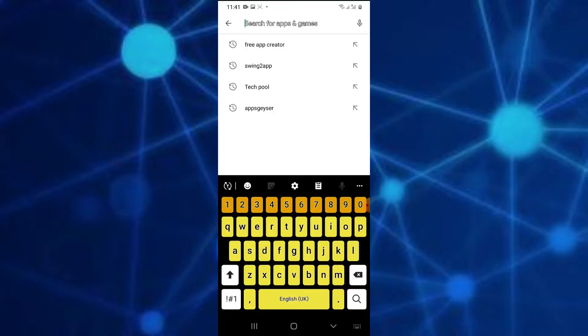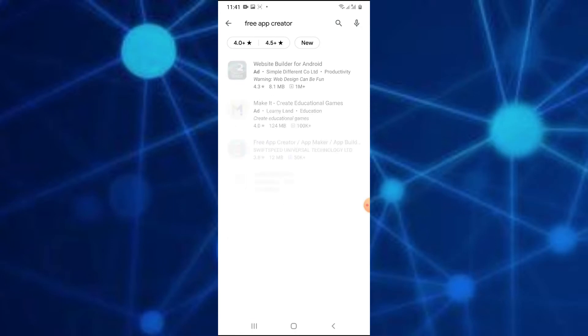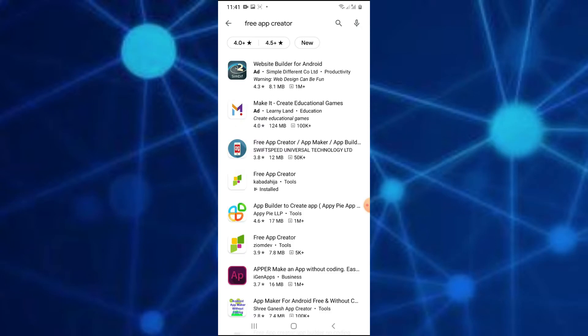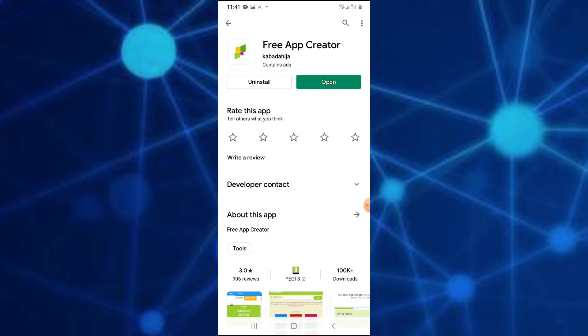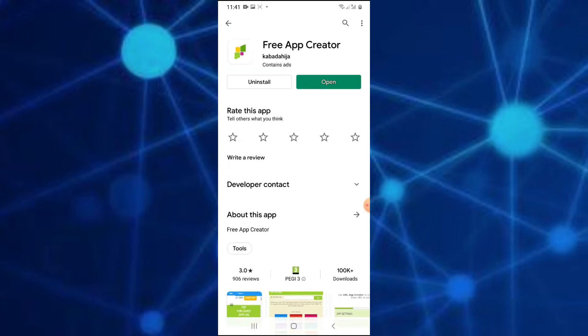If you don't have an app, it's a free app creator. You can download the link in the description. Let's open it.